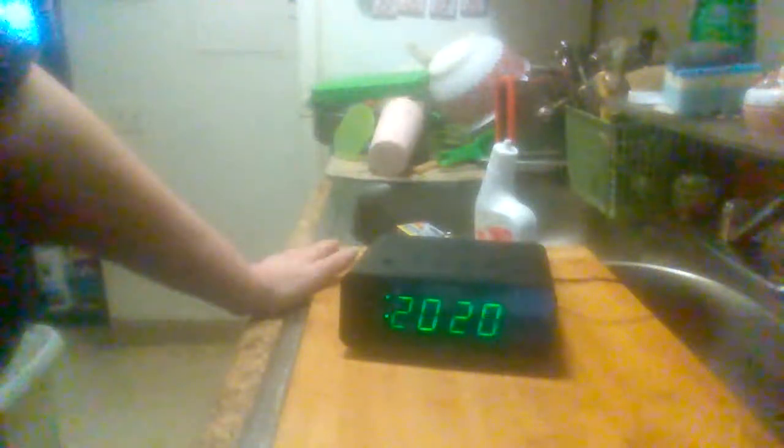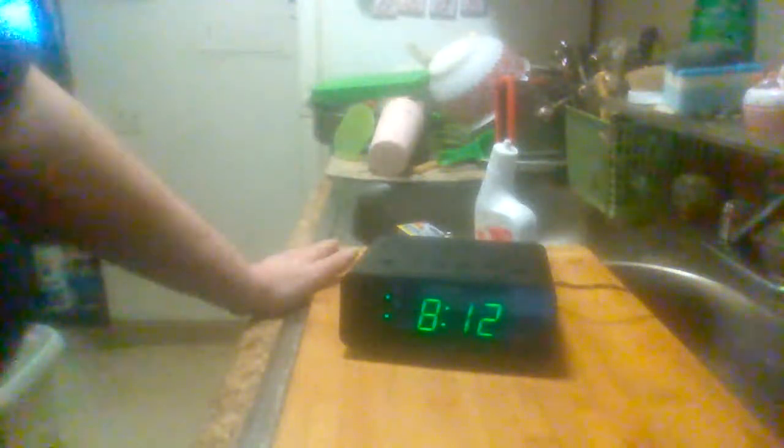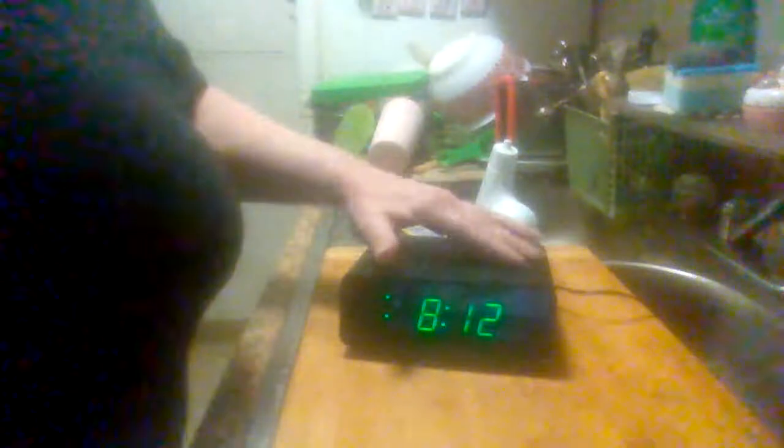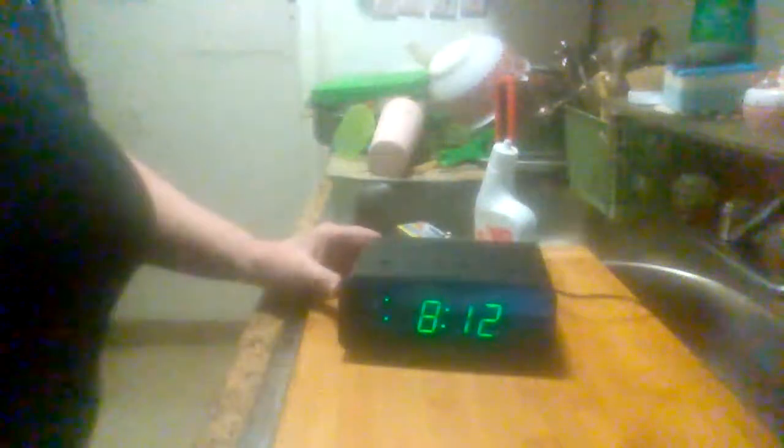Let me plug her in. Okay, as you can see, it automatically sets itself for the time and the date. You've seen it do that.